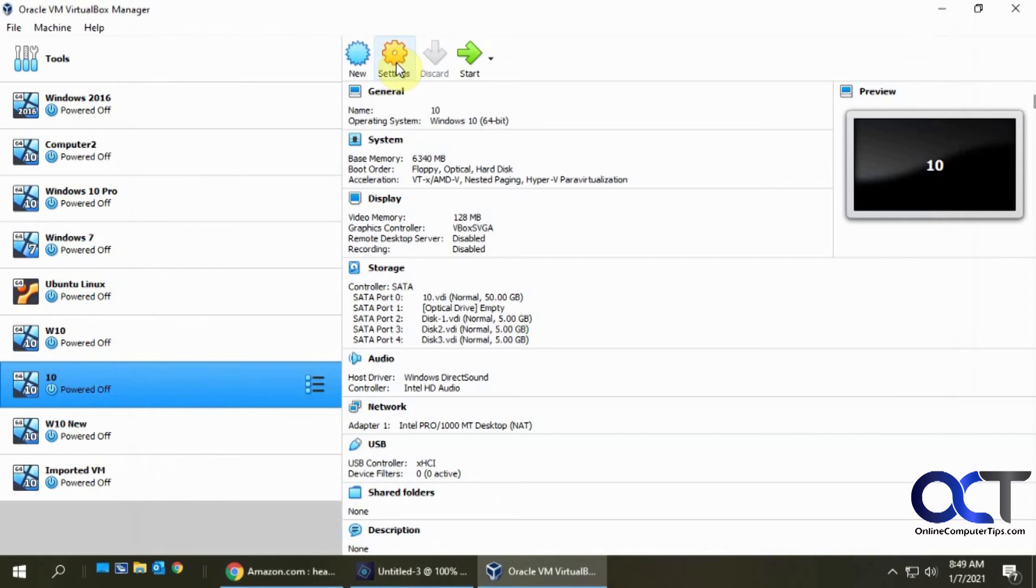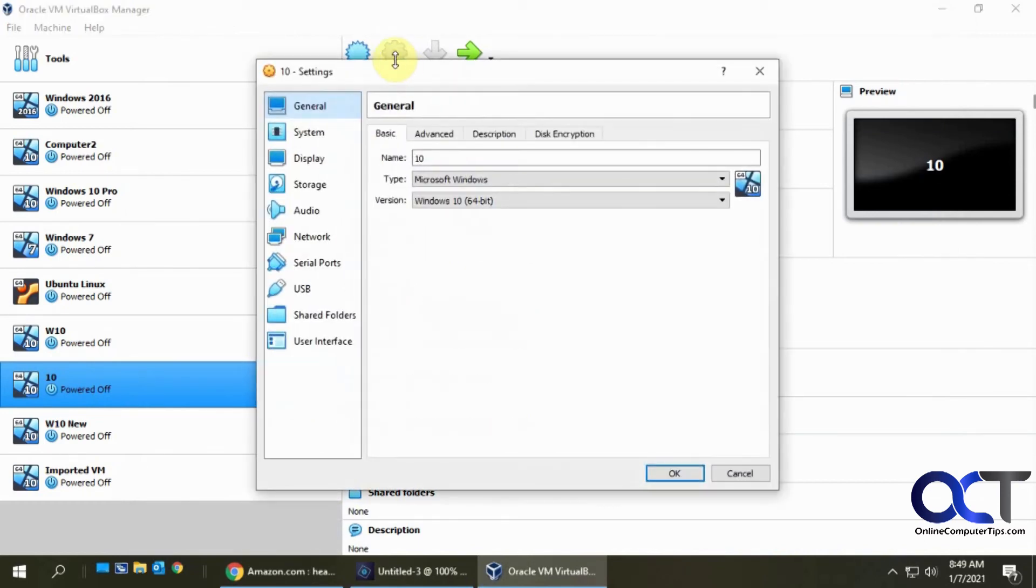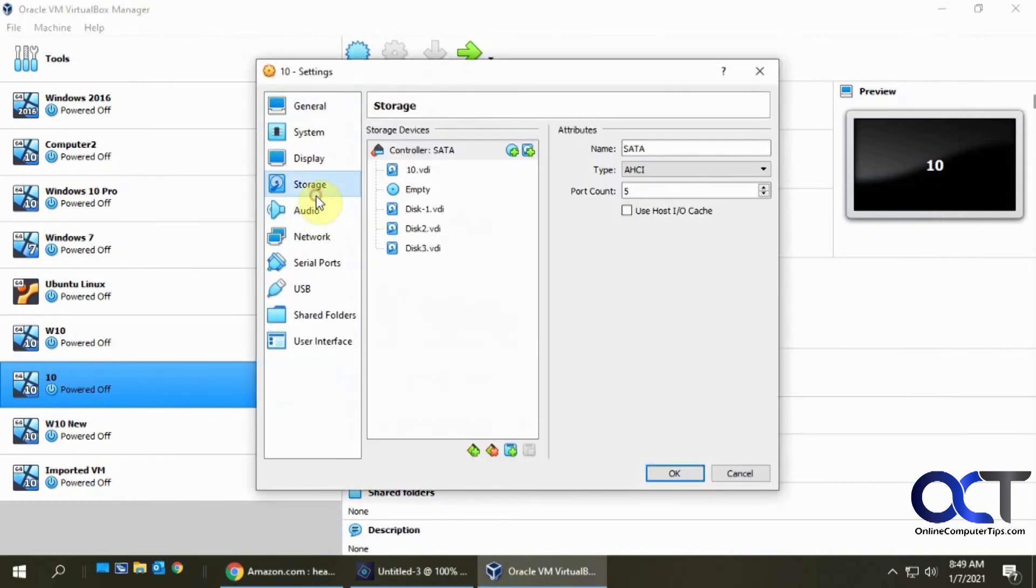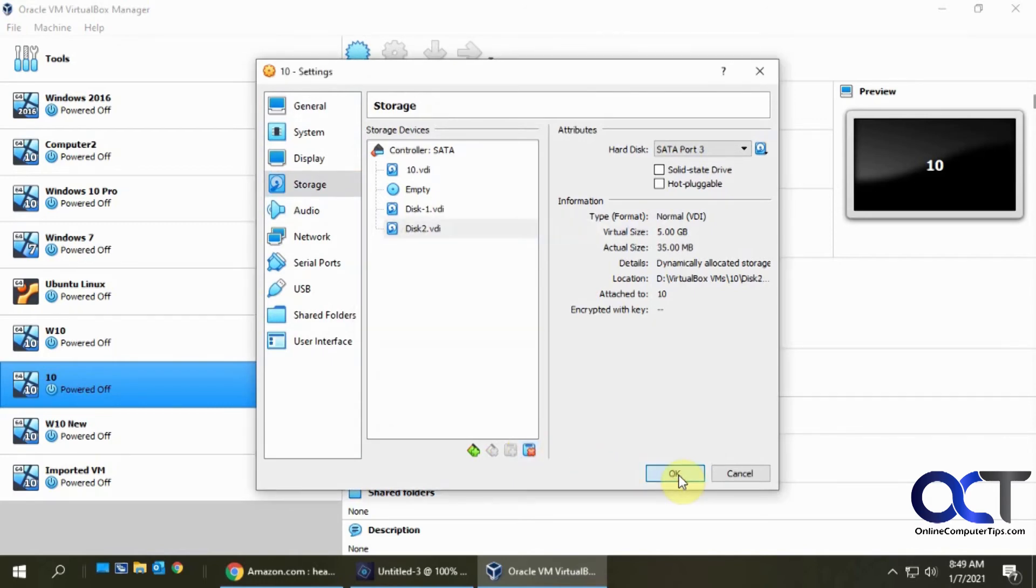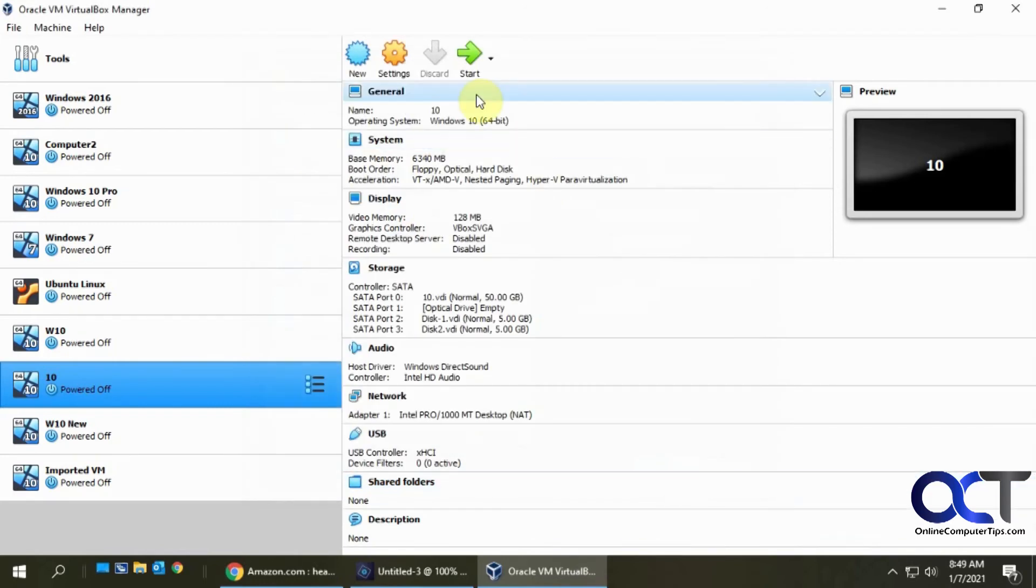Okay, so let's go back to the settings here. So let's take out this disk here. Okay, now we're gonna start it back up and then go back into disk management.